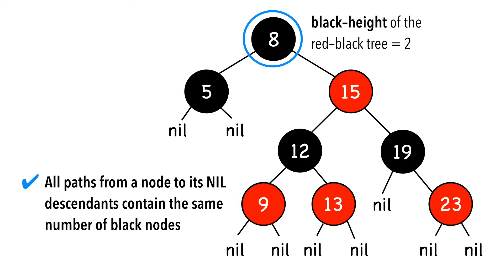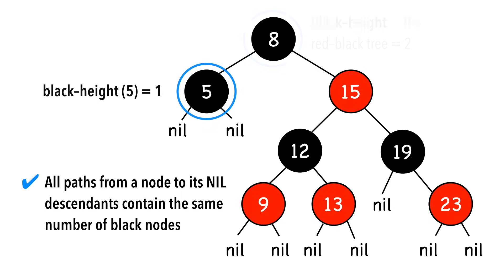We call this number, 2, the black height of the red-black tree. That is, the number of black nodes from the root to the nil nodes, not counting the root itself. In fact, each node has its own black height.